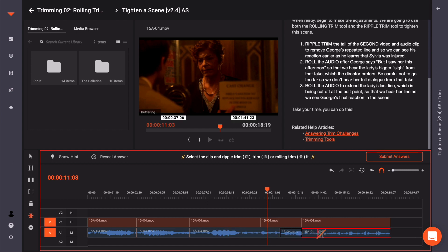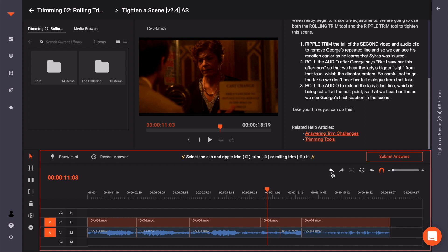And of course, if you happen to make a mistake, you can always use the undo or redo buttons in the timeline to try again.